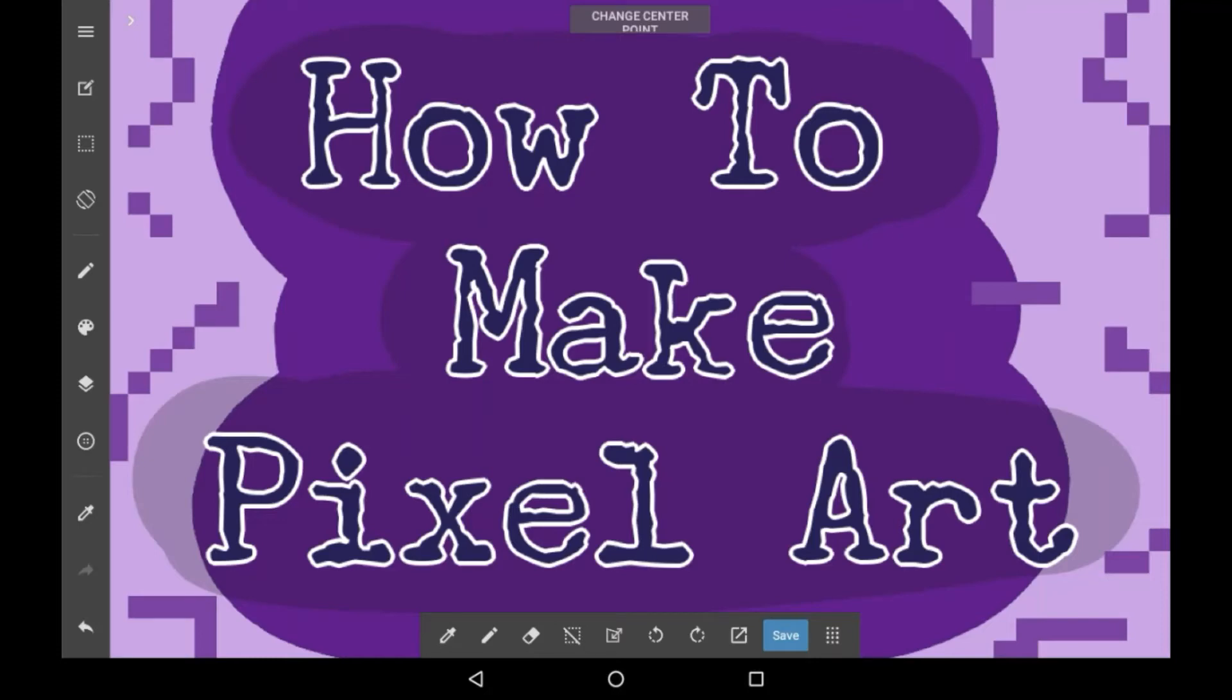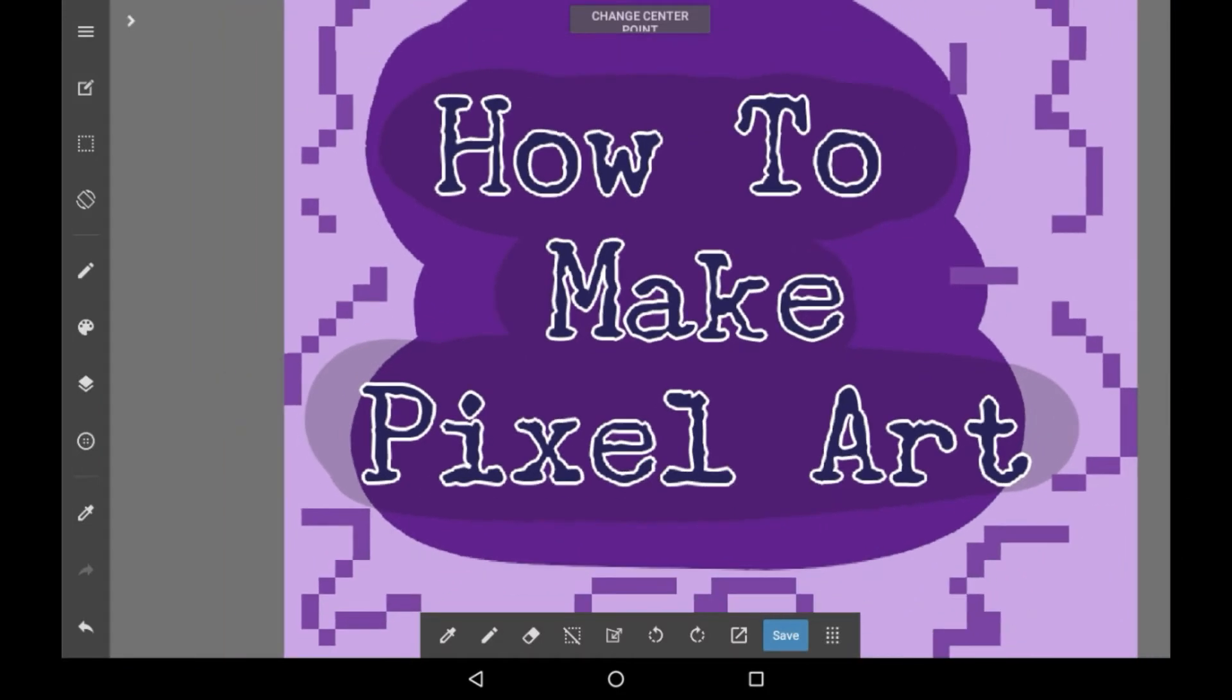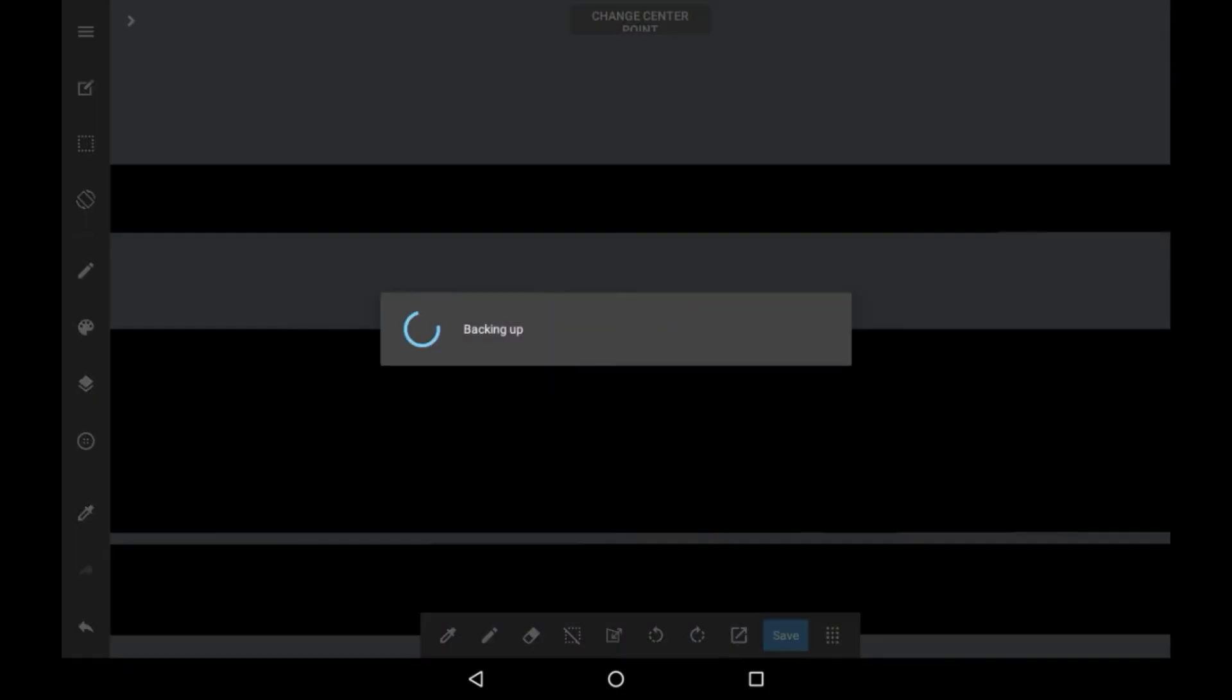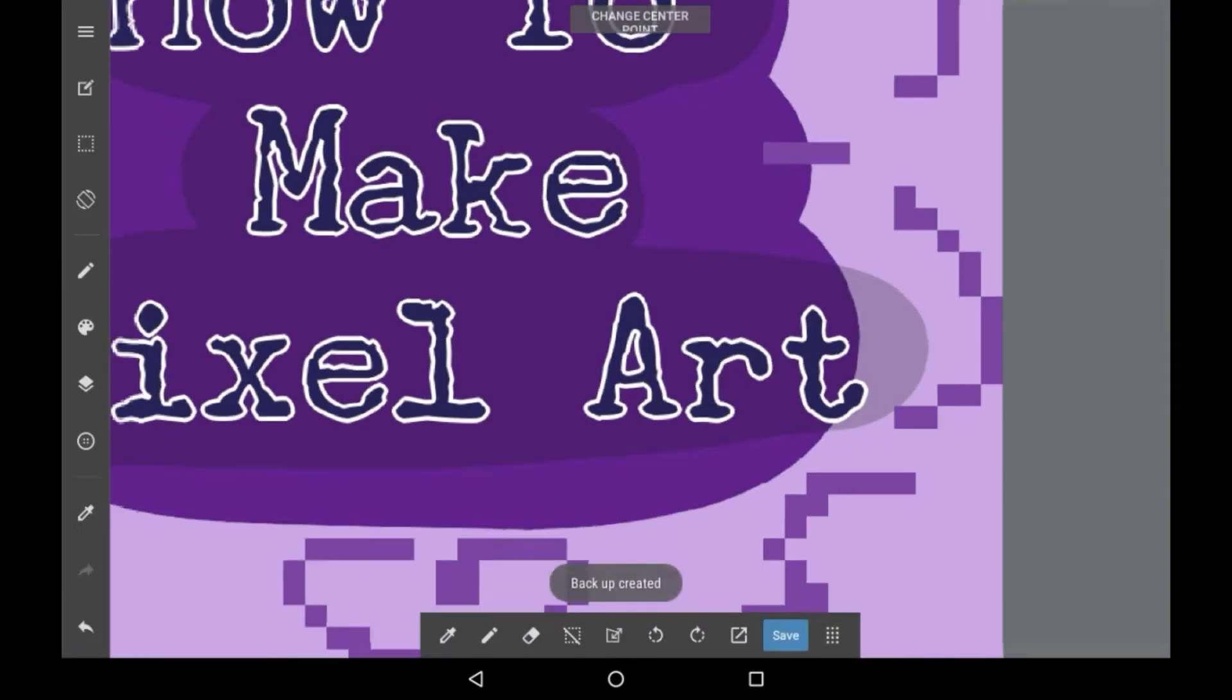Hey everyone! Welcome back to my channel, or welcome to my channel if you are new here. In today's video I'll be showing you how to make pixel art in Medibang Paint.